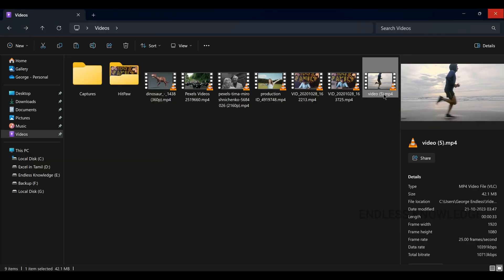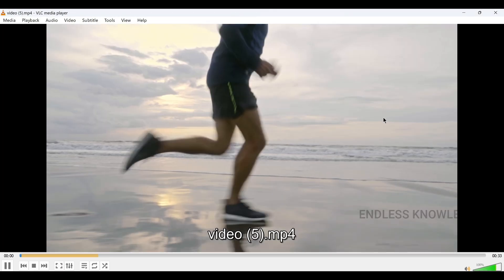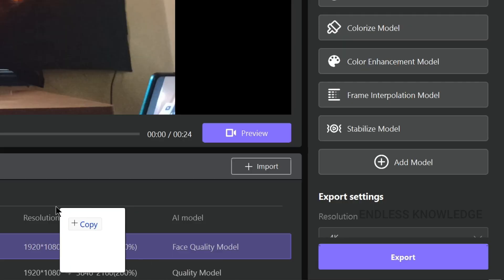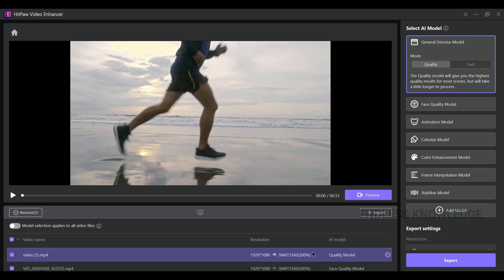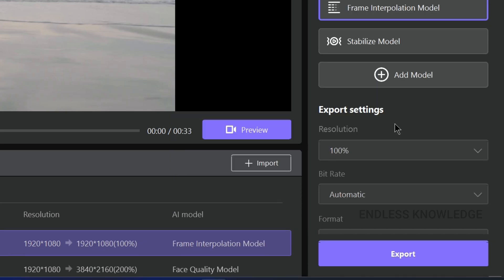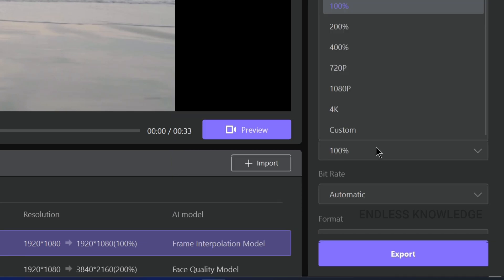The next video is low frame rate, running in slow mode at 25 frames per second. We can drag and drop the video and apply the Frame Interpolation model. We can also change the output resolution before exporting.